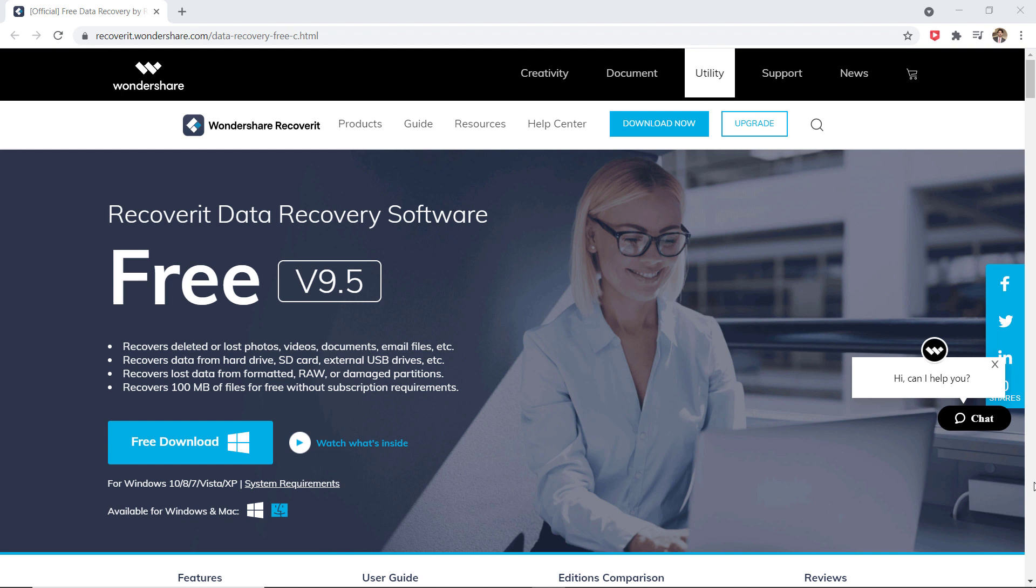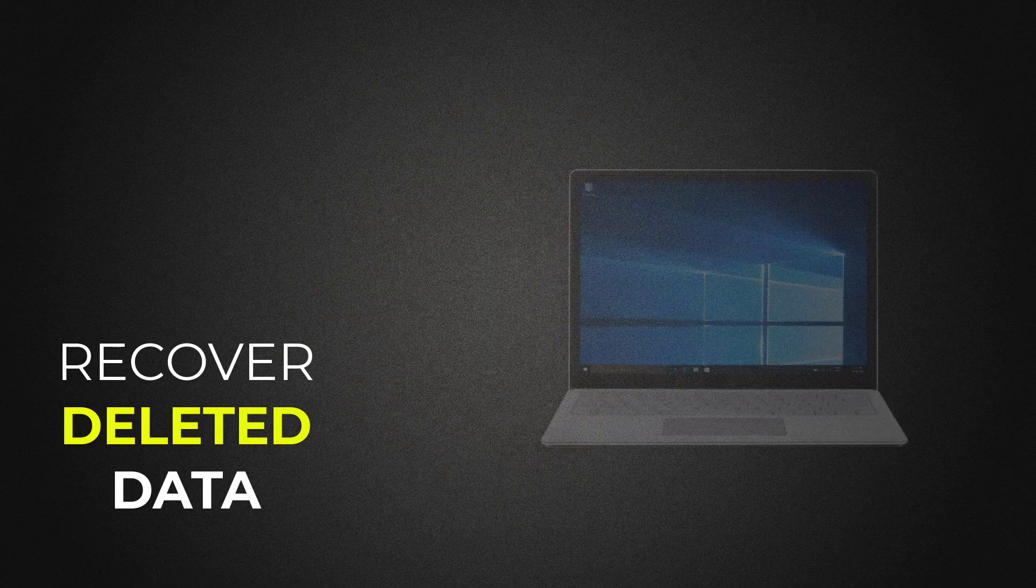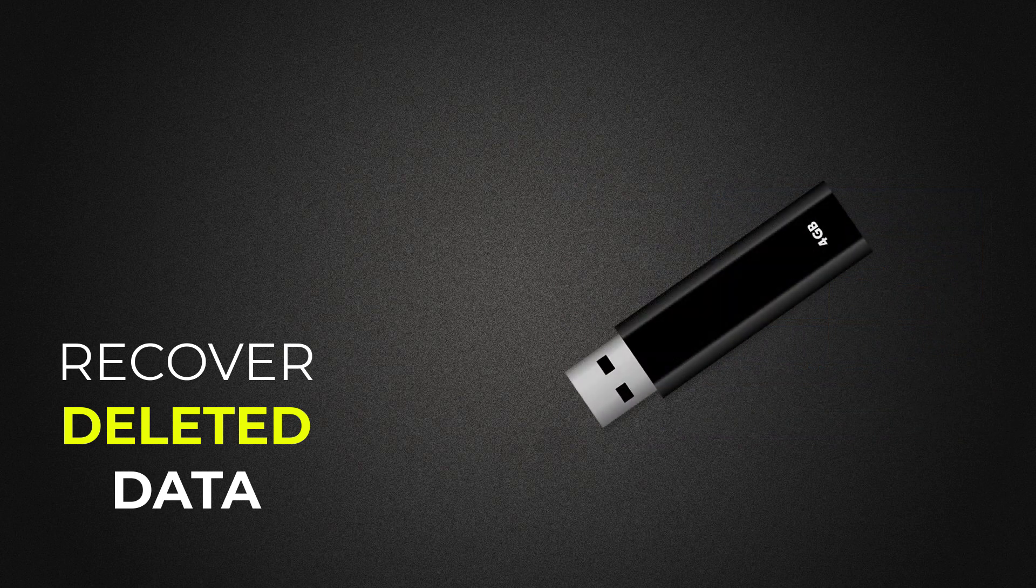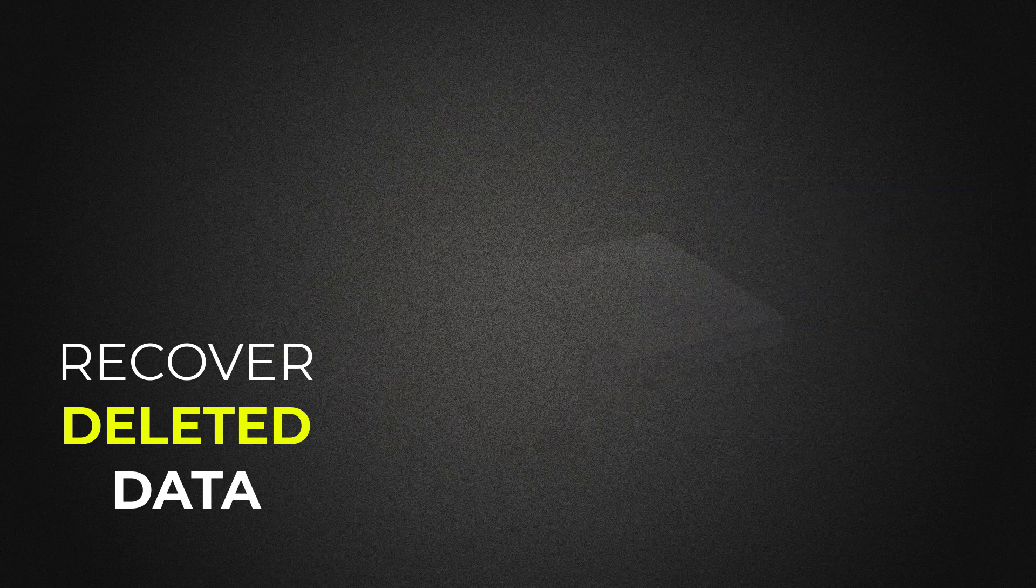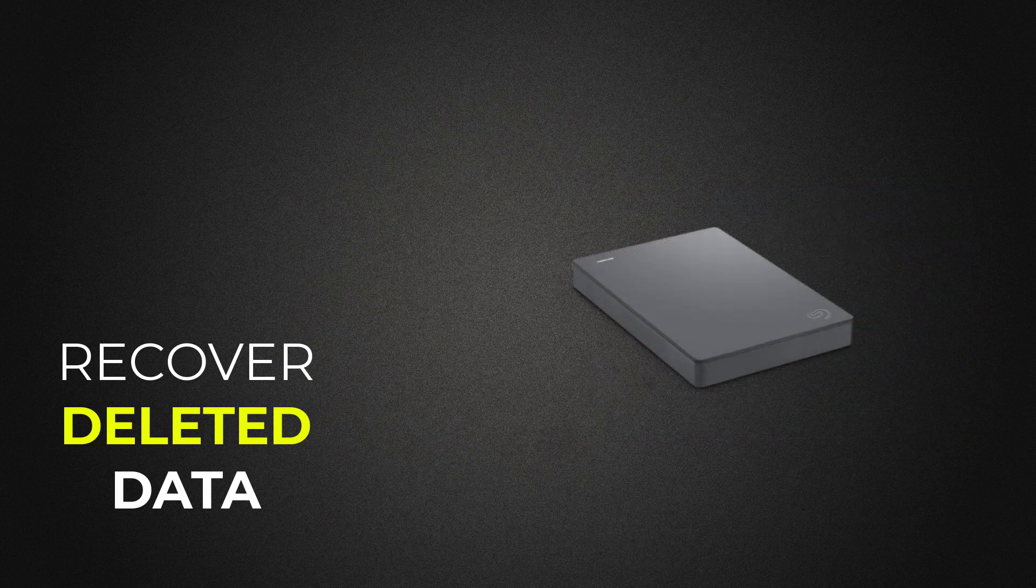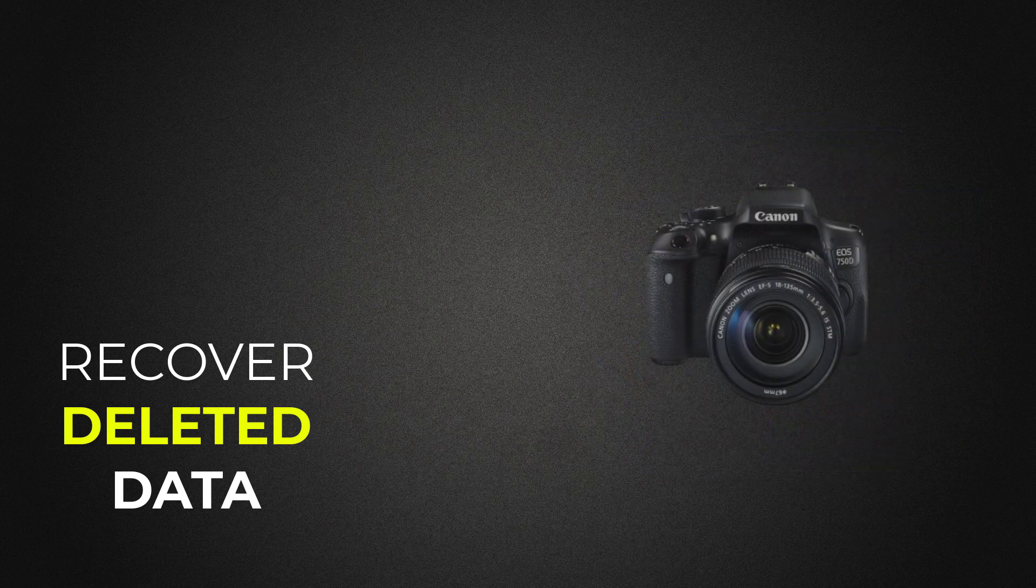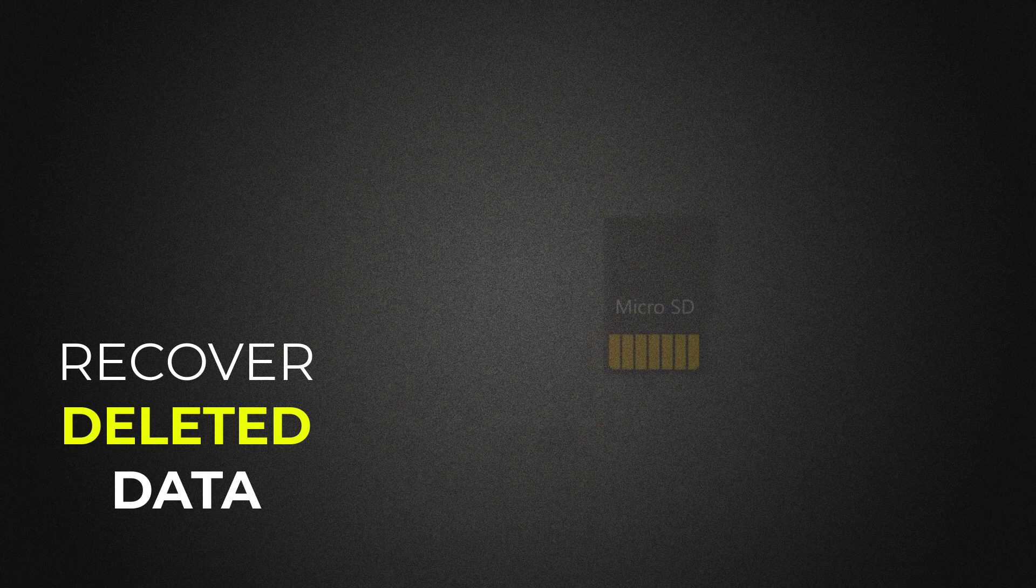Wondershare Recoverit is a powerful yet easy to use Windows data recovery software that can recover your deleted, formatted, lost, and inaccessible data from PC, USB drive, external hard drive, mobile phone, digital camera, iPod, SD card, and other storage media.